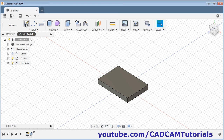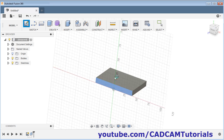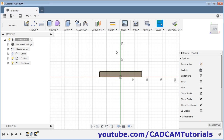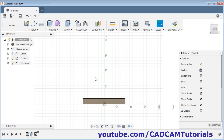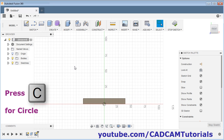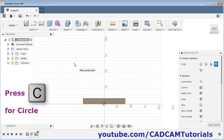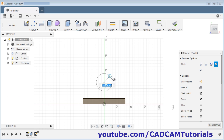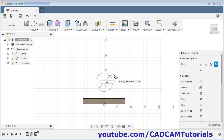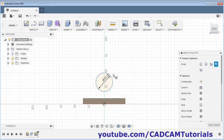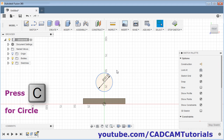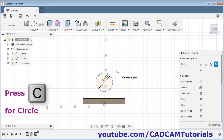Click on sketch and select the surface. Then pan it below. Press C for circle, give the center point, then give the diameter of 30 and press Enter. Again press C for circle, give the center point, take the cursor away, give the diameter of 46, and press Enter.